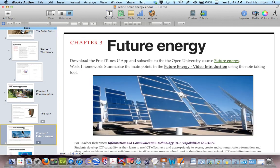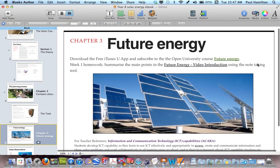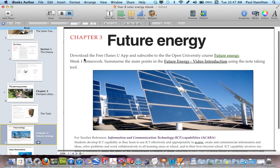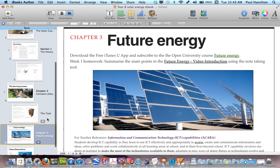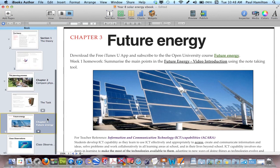I've included a chapter on future energy — a little bit like going further. I've got information about where students can go on iTunes U and actually subscribe to an open university course called Future Energy. Some unbelievably effective and valuable resources can be found for free on iTunes U, so you can direct students there and, being on their iPads, they don't have to change devices.